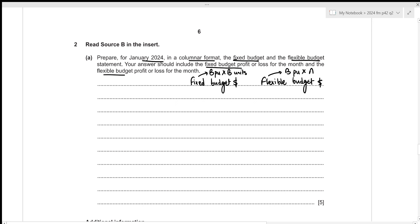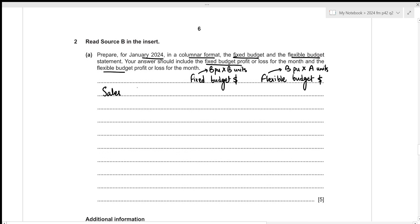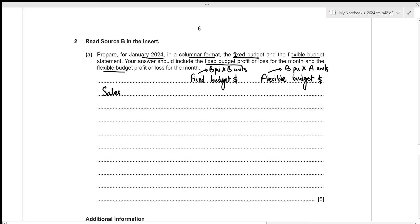Starting with revenue, the budgeted selling price is $68 per unit. For the fixed budget, 8,000 budgeted units times $68 gives $544,000. For the flexible budget, 7,000 actual units times $68 gives $476,000. Next we subtract all costs from revenue, starting with direct material. The budgeted per unit direct material is $12, so the fixed budget figure is 12 times 8,000 = $96,000.